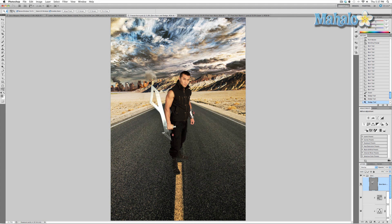Not much to it — pretty simple stuff — but we still have a long way to go integrating Zero into our poster effectively. In the next video, I'm going to take our star and add a realistic shadow.